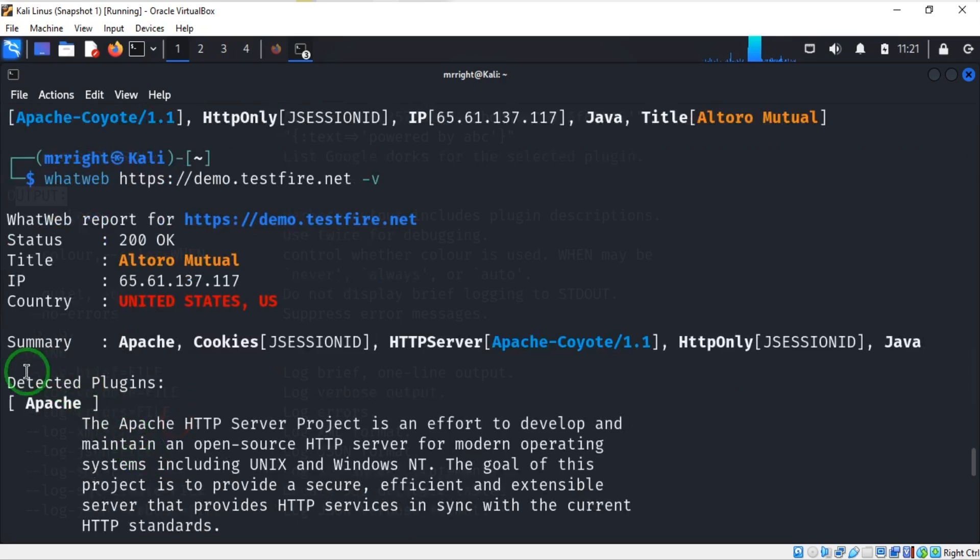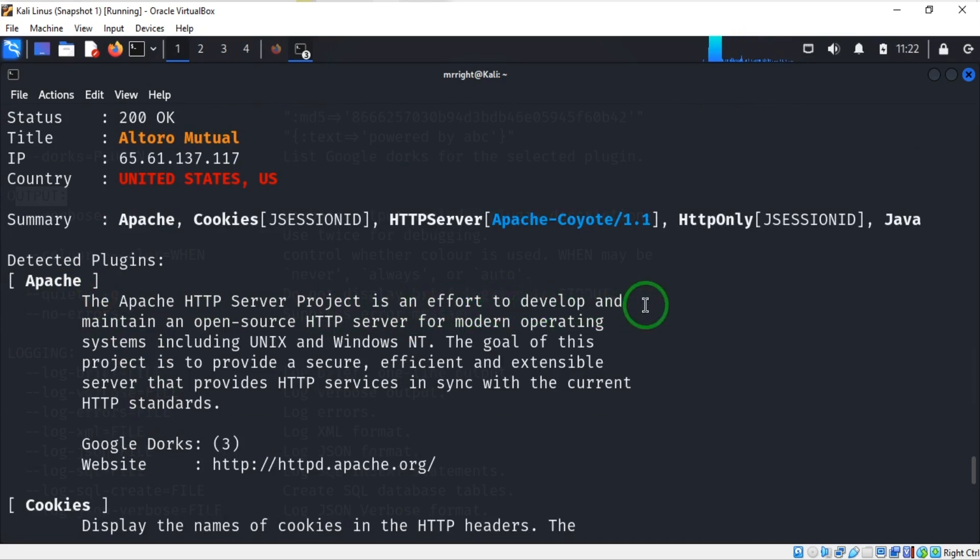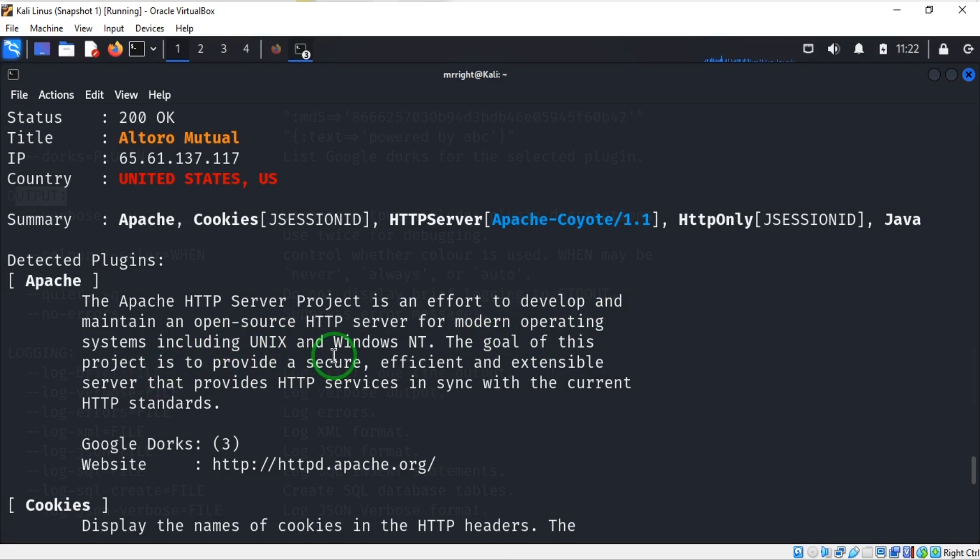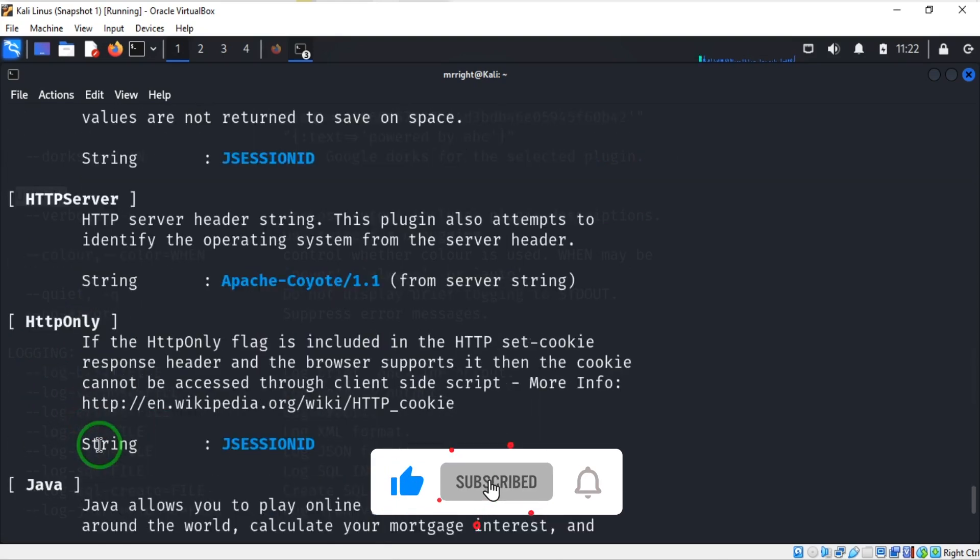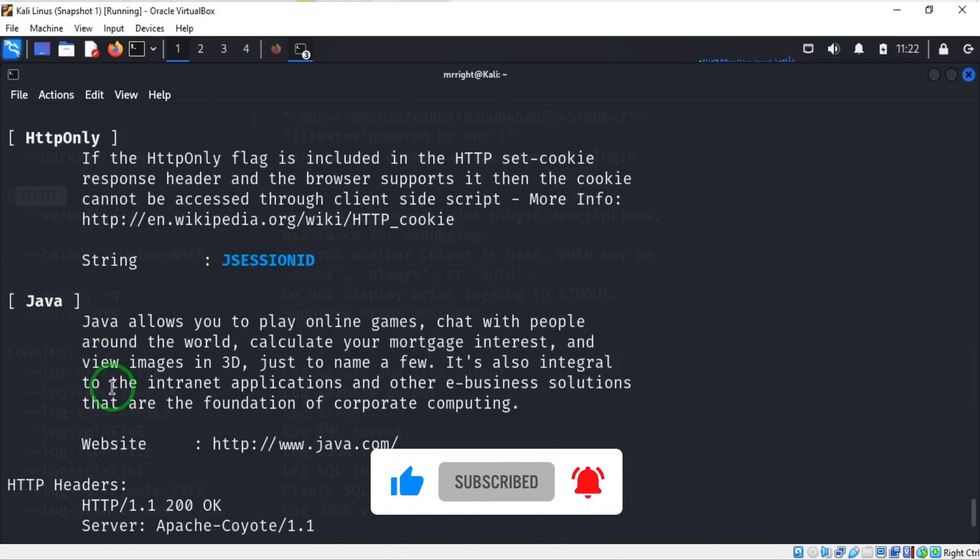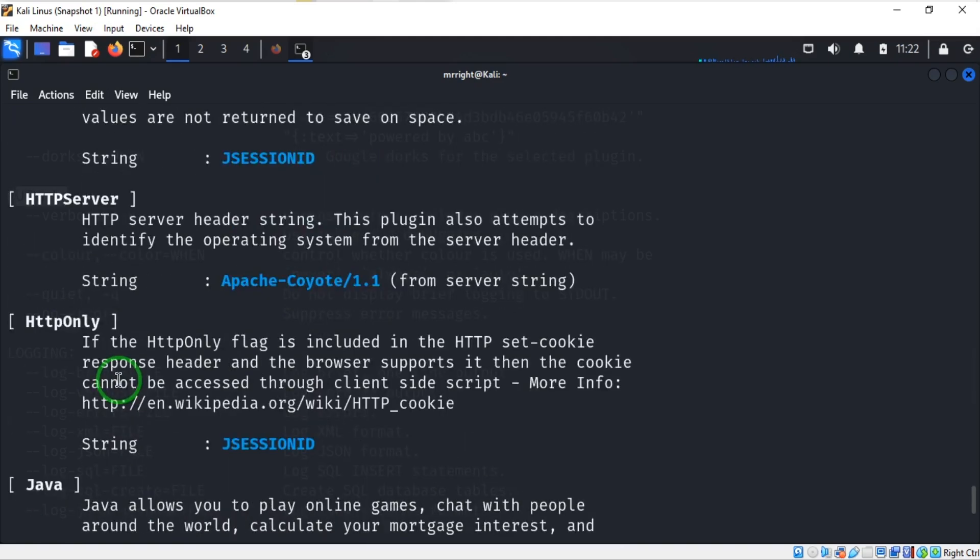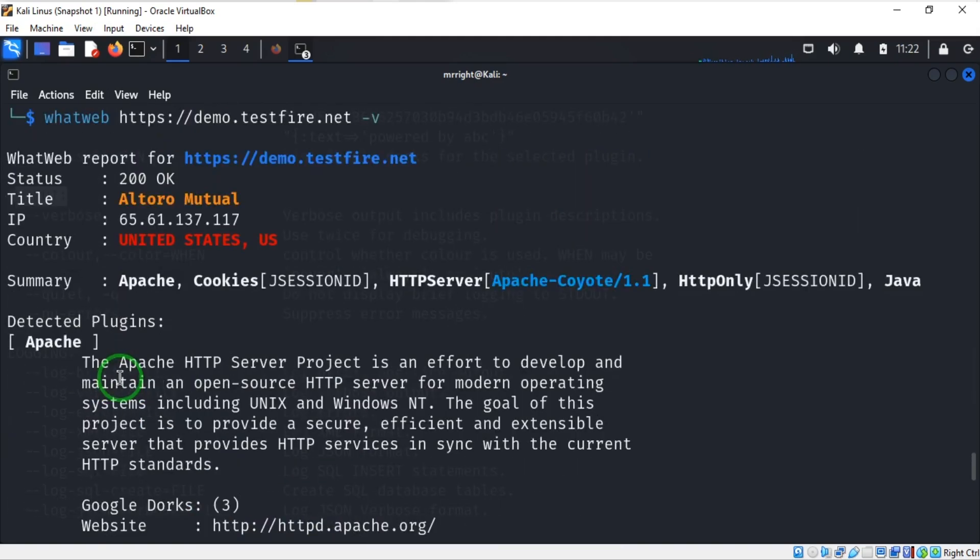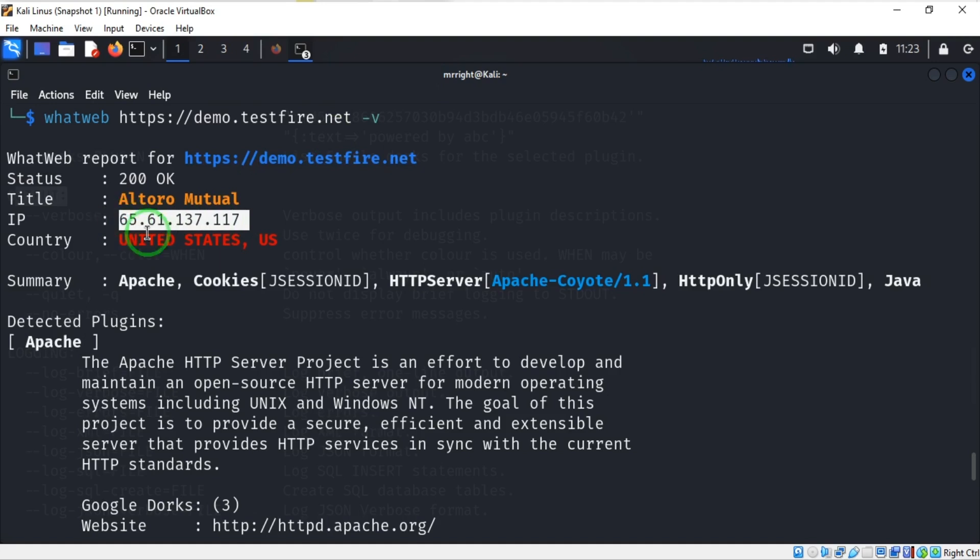Look at the result - it's now outputted in a simple format and easy for us to understand. Here are the detected plugins. The Apache HTTP Server Project is an effort to develop and maintain an open source HTTP server for modern operating systems including Unix and Windows. Another one is cookies, HTTP servers, and Java, and the rest of them. This is what the verbose option can do for us. Here is the IP address and the country is United States.